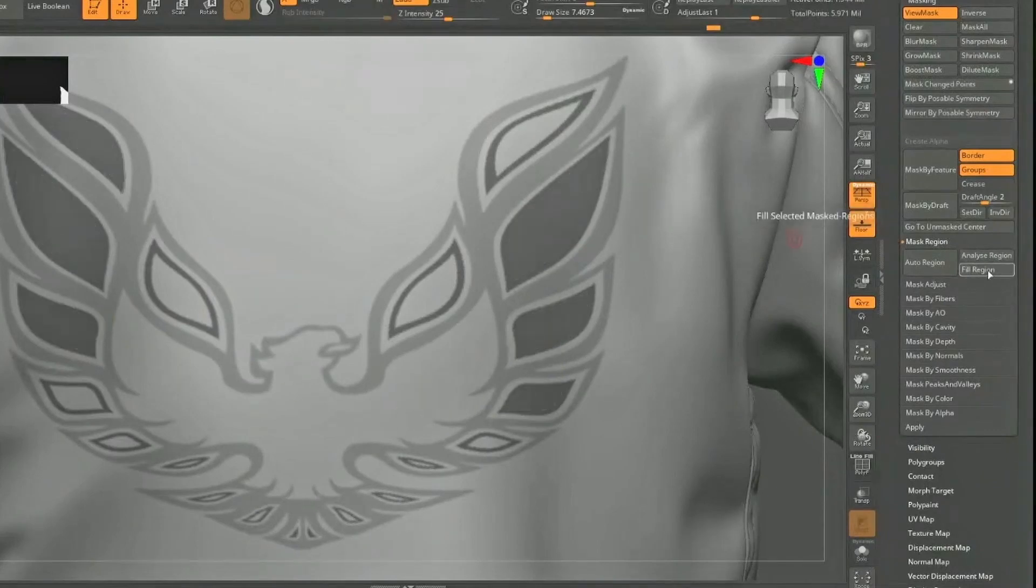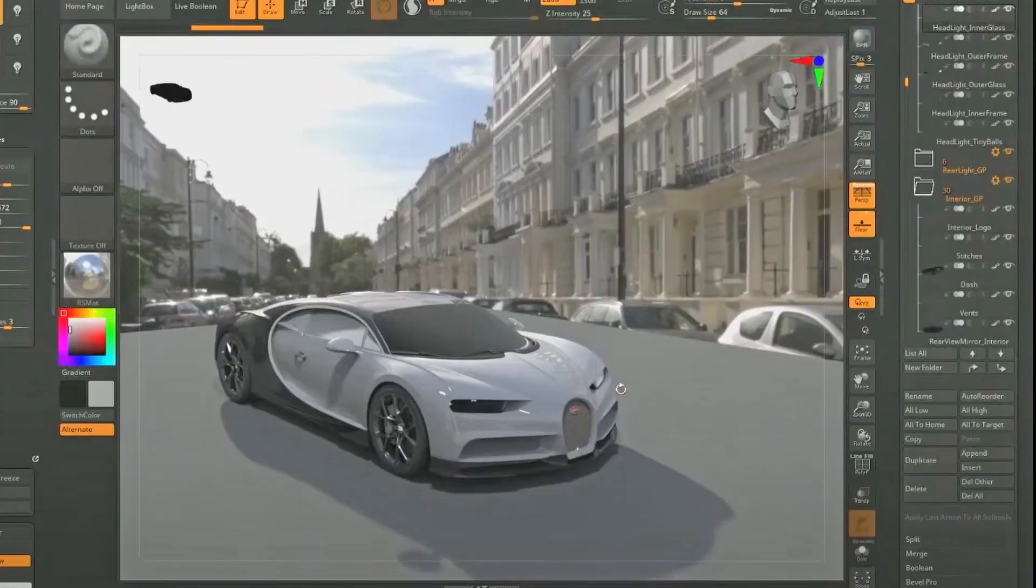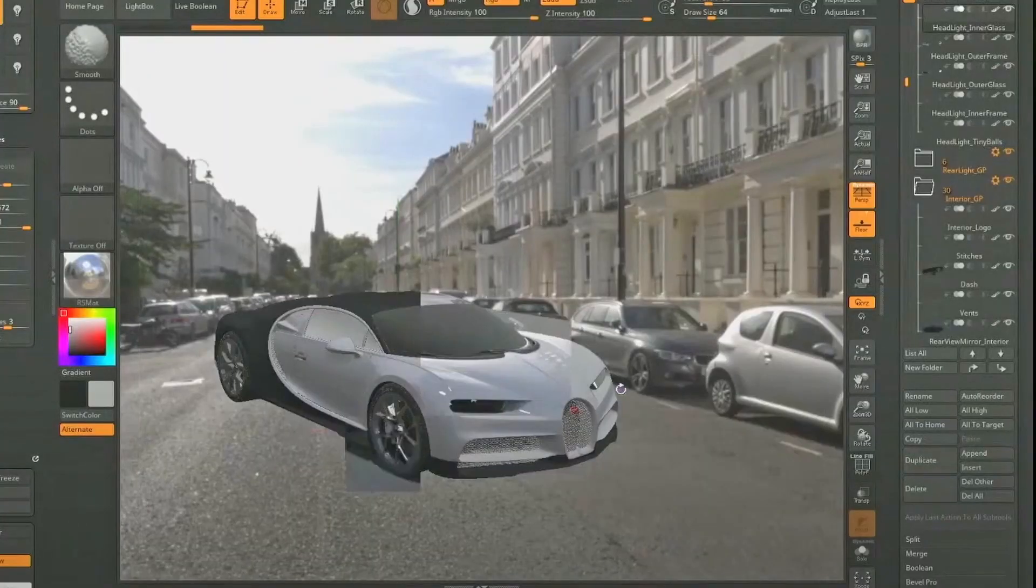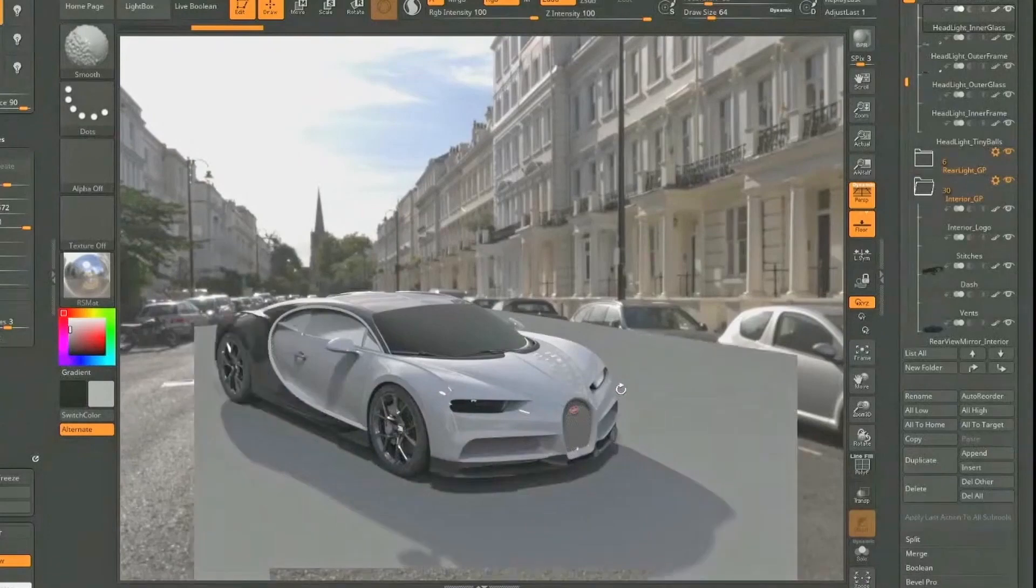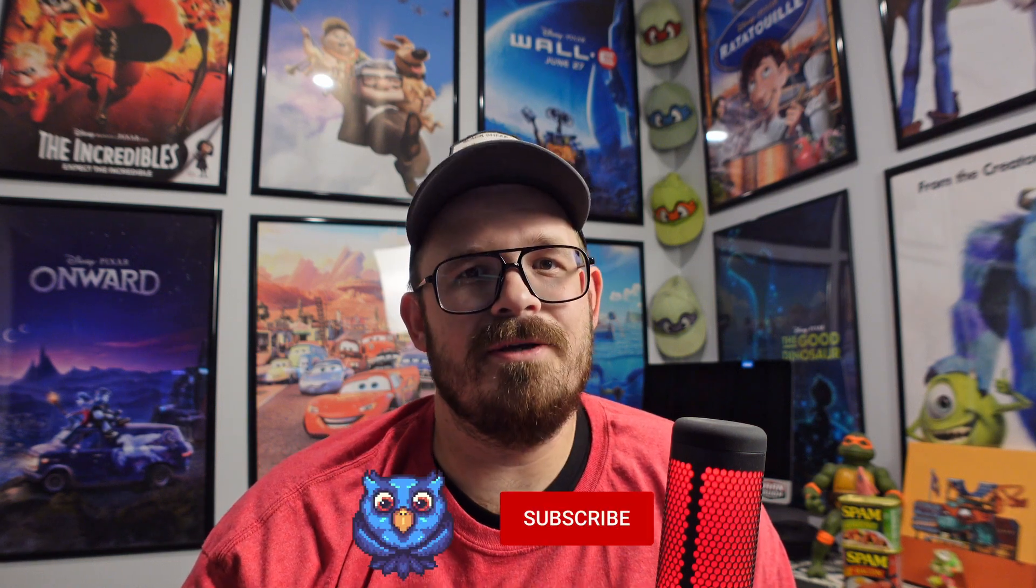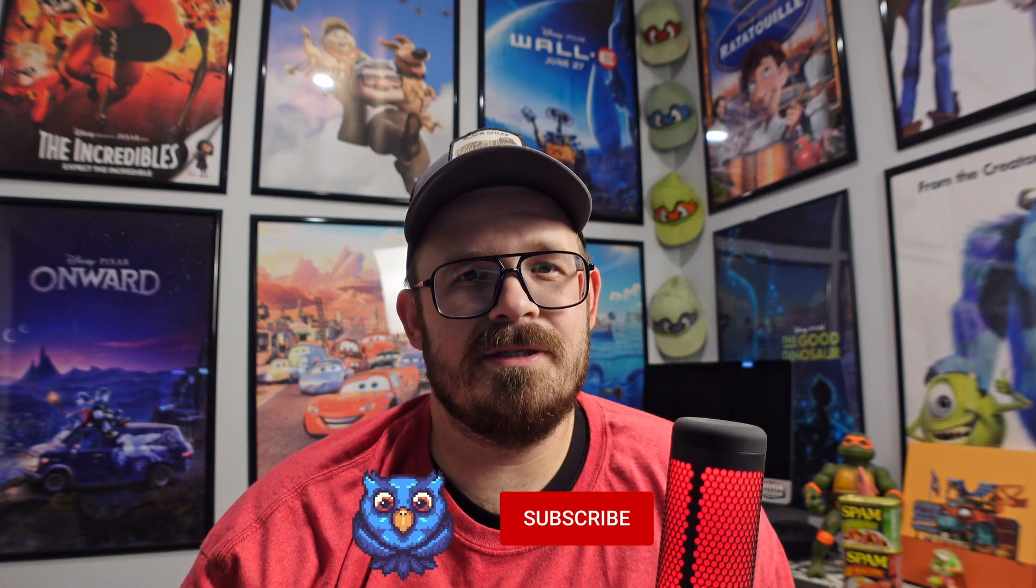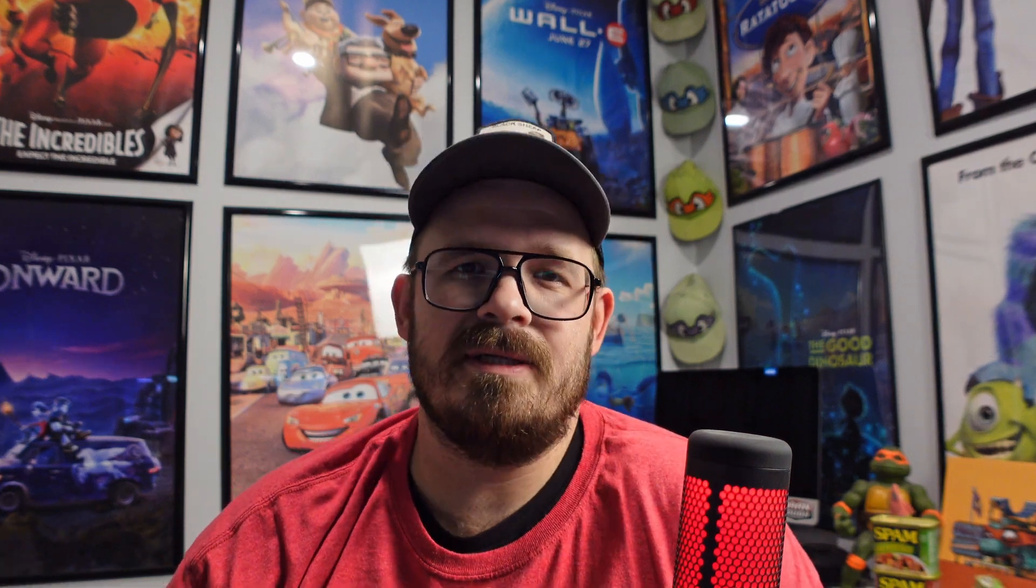Next up is Redshift integration. We all knew this was coming, but I don't care about this period. Some of you might love this. That's awesome. Good for you. It's just not for me. It's not something I would ever use. If you're already using Redshift, then yeah, that makes sense. But the downside to this is you need a Redshift subscription. It's the only way you can use this inside of ZBrush. If you have a Maxon 1 subscription or the Redshift subscription, that's just silly to me. I don't need that.